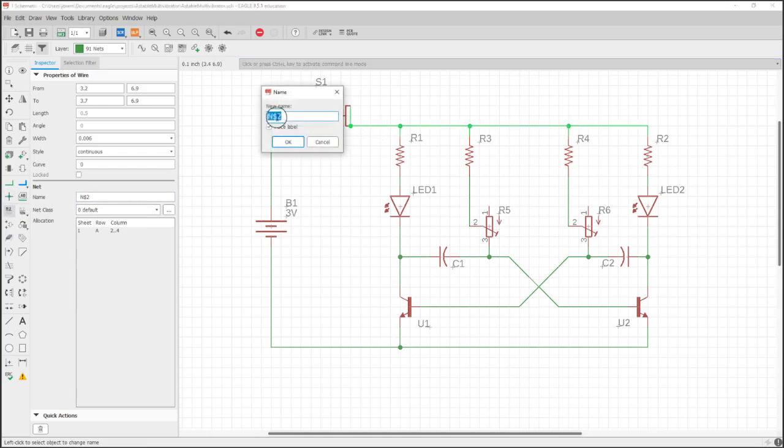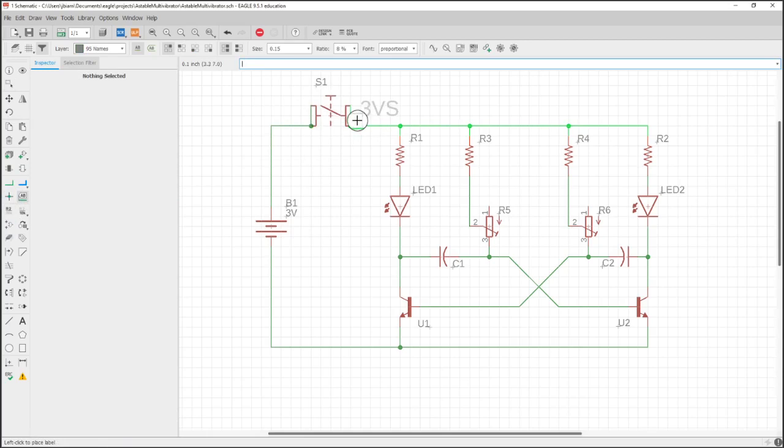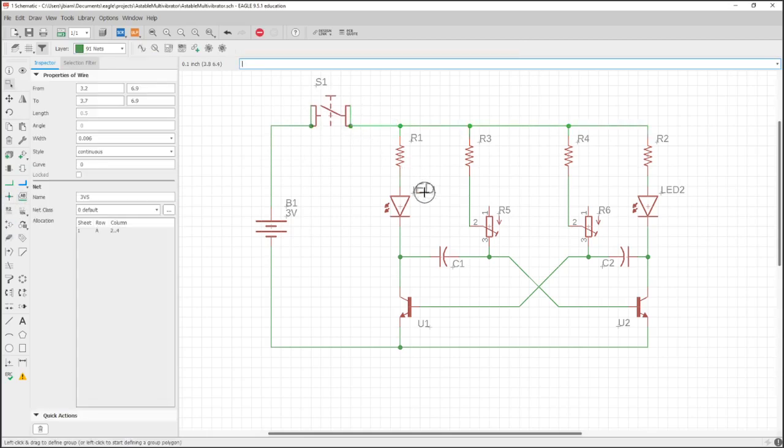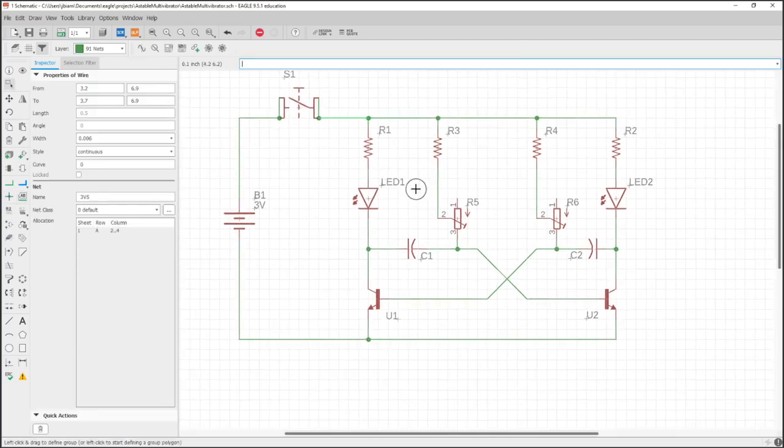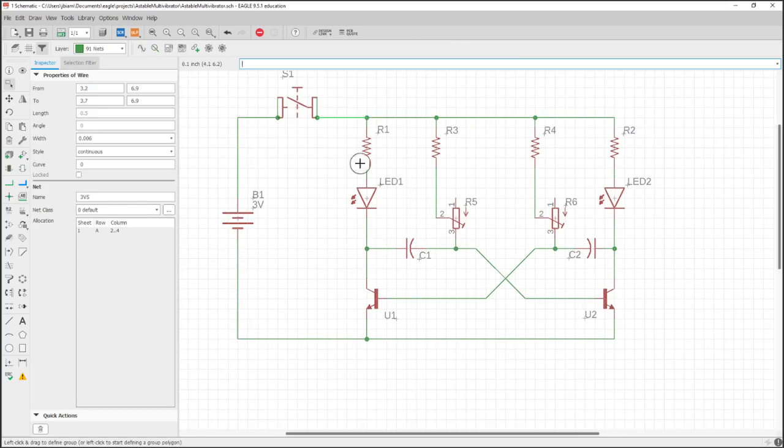Now I wouldn't go through and name every net, especially on a larger design. I'll name this 3 volt S for after switch, because that's just going to take a long time.